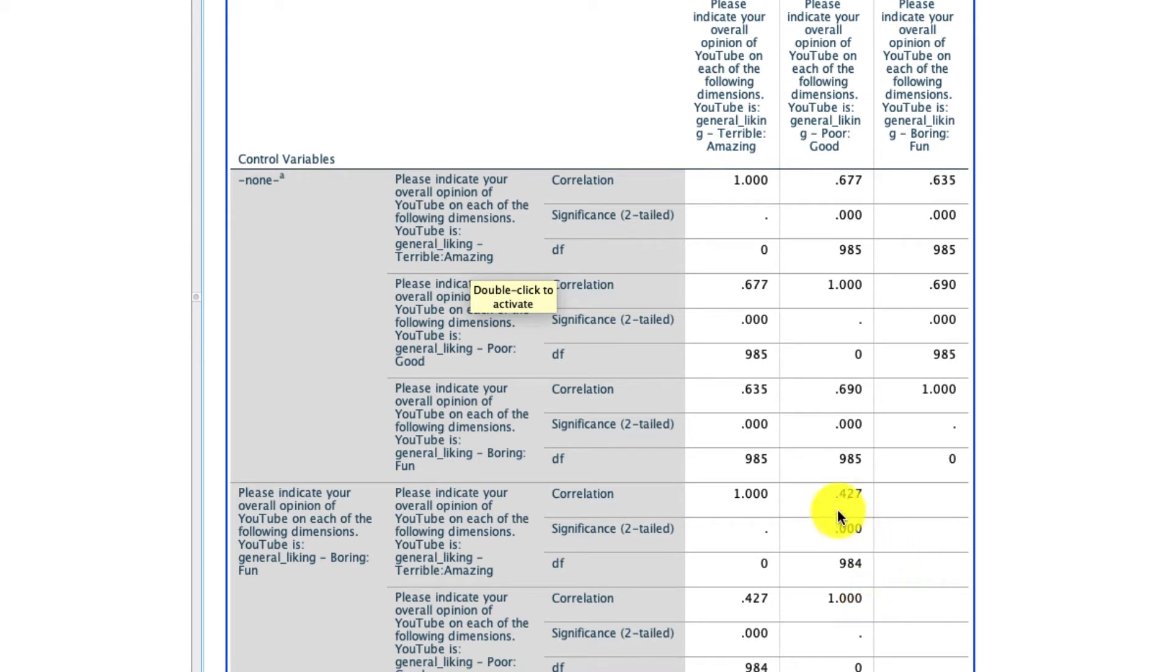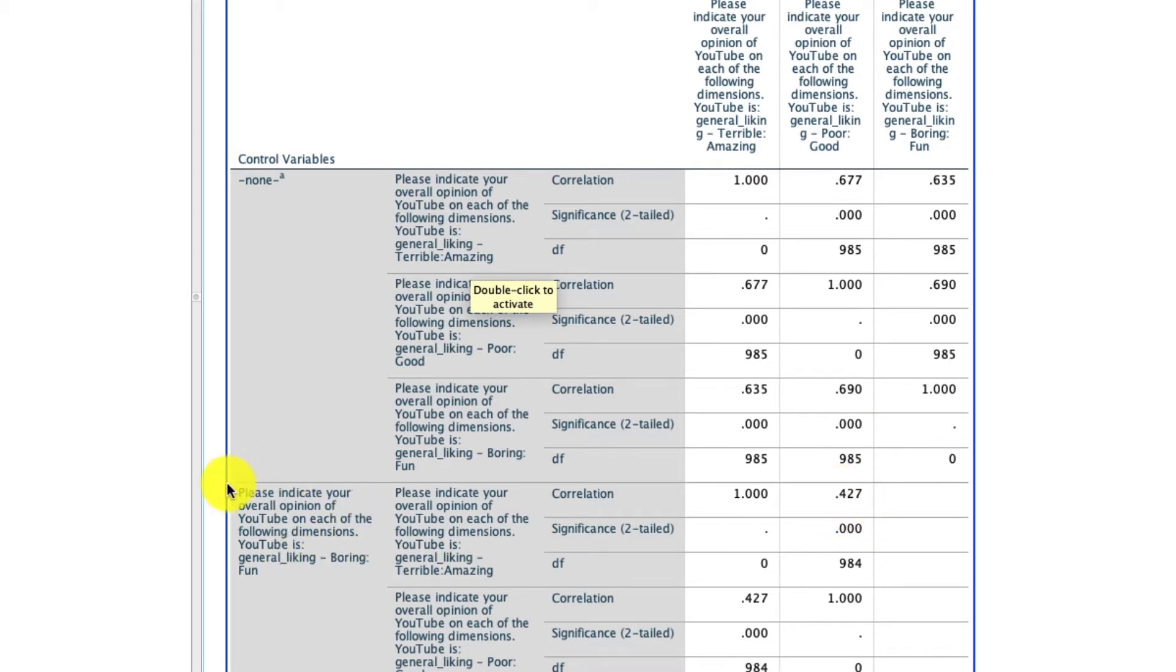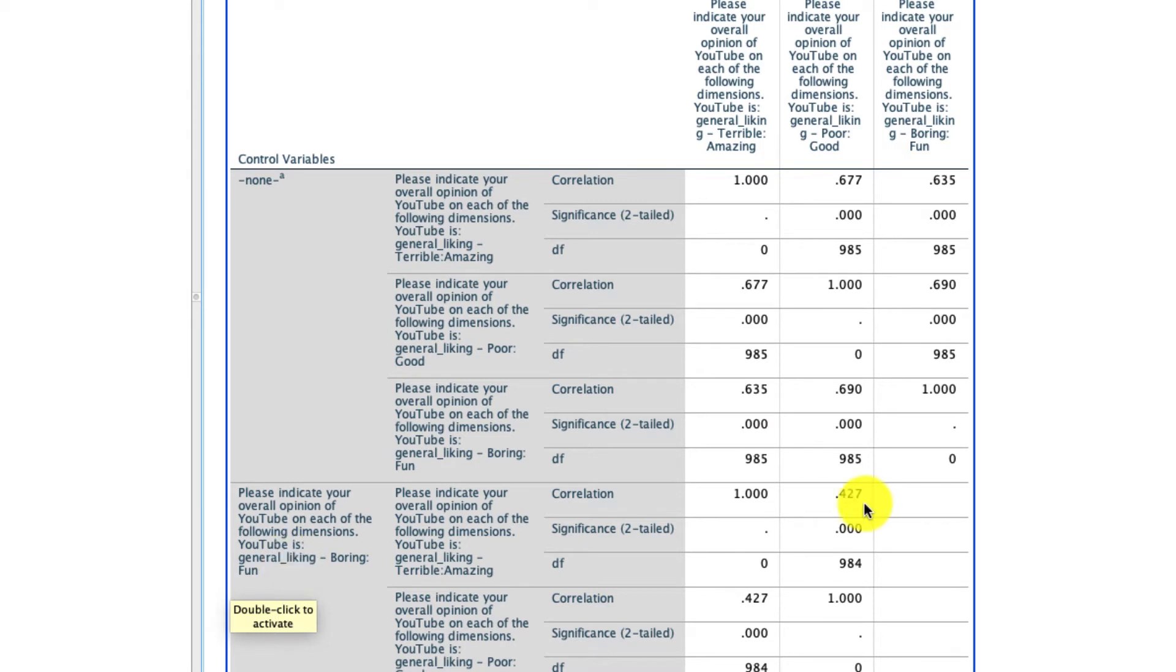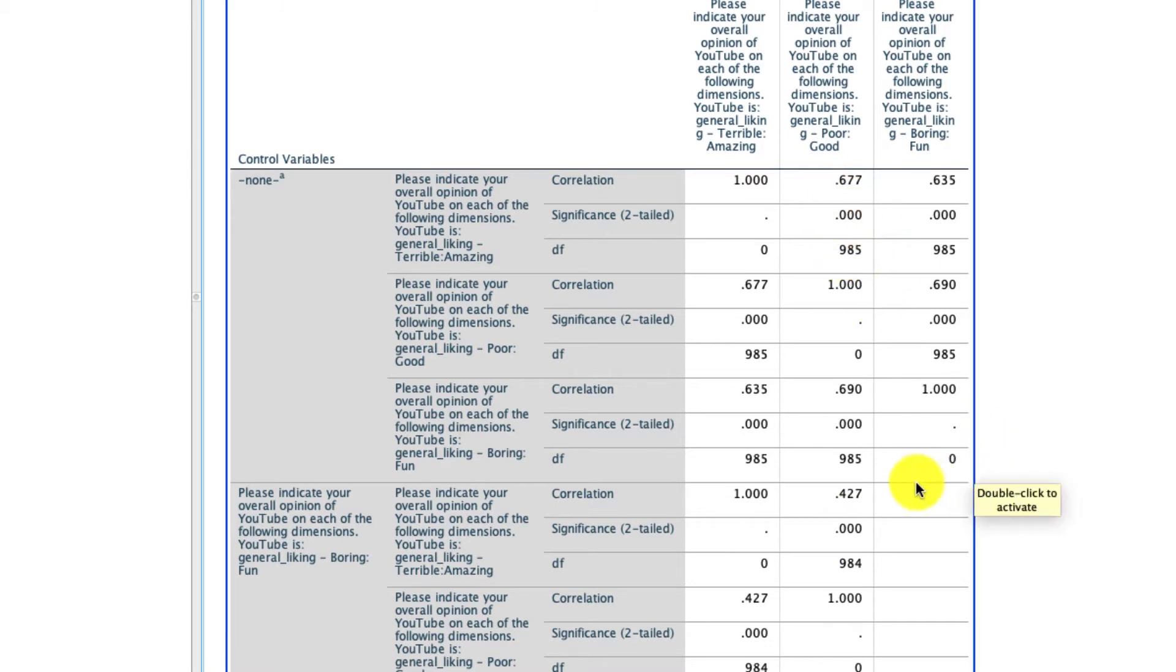If I then pop down to the bottom half of this table, what I see is the correlation between those variables, again, terrible amazing relative to poor good, but here this is telling us it's controlling for this other variable, boring fun. I see it right here, control variable. This top panel has none, and this bottom panel has this control variable that I included. The correlation has now dropped. It's still positive and significant, but it's much smaller than it was up here, suggesting that there is in fact some variation that could be explained here by this boring fun dimension.